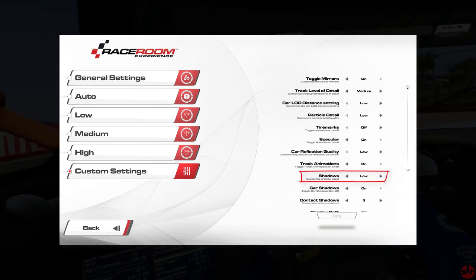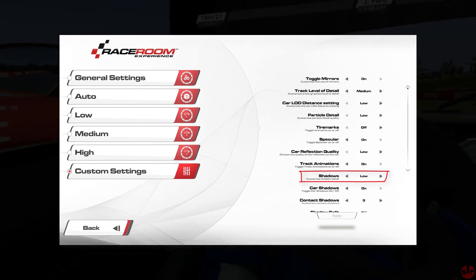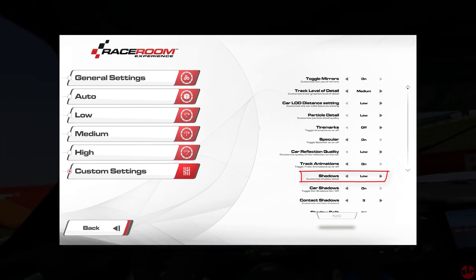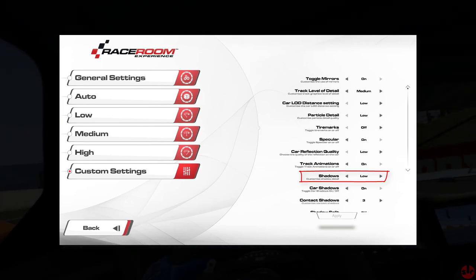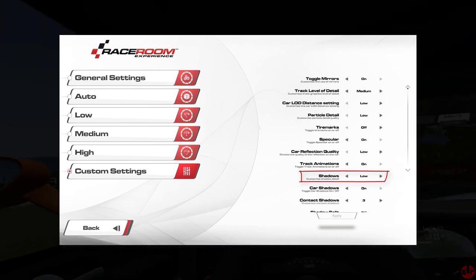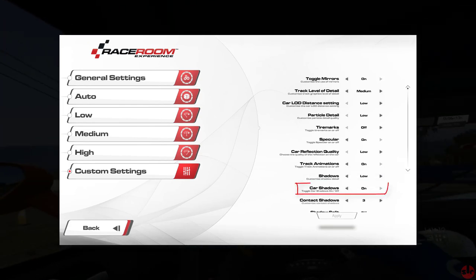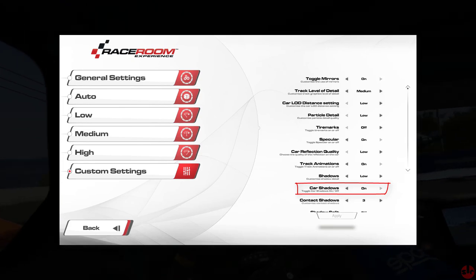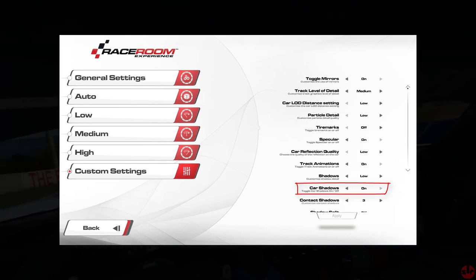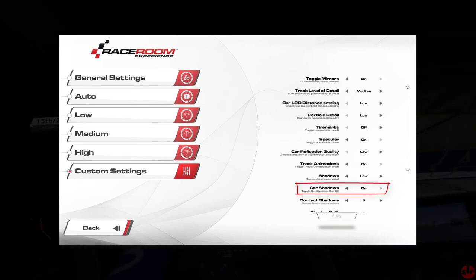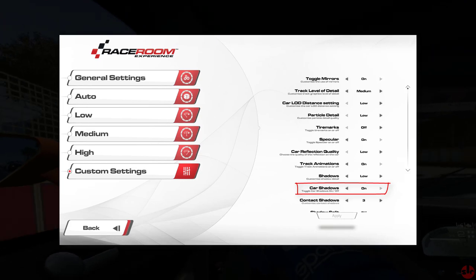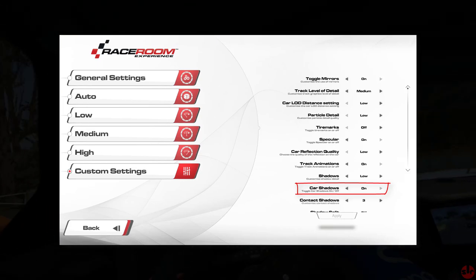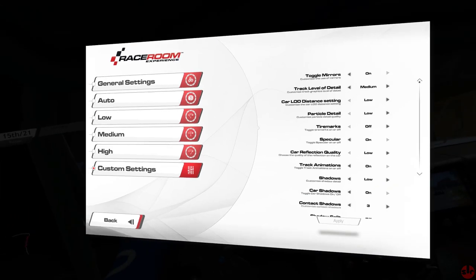Shadow is always a big GPU hog. But for the sake of immersion, it's hard not to have them at least on low. On to car shadows. Cars can look a bit strange with no shadows. They can appear to float around the track without them. So low is a good compromise.